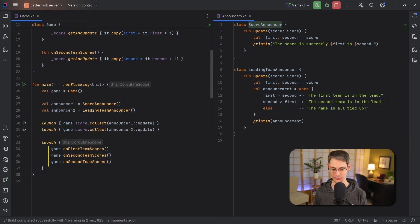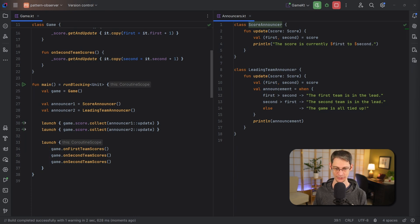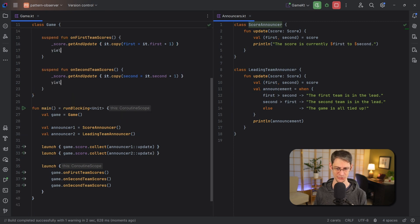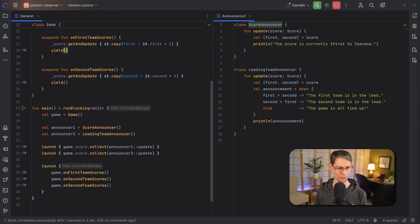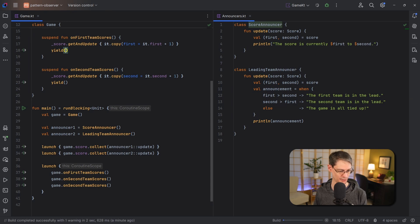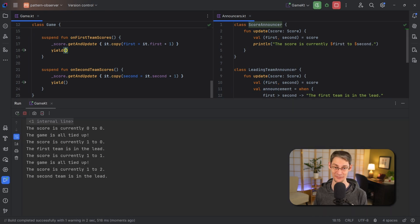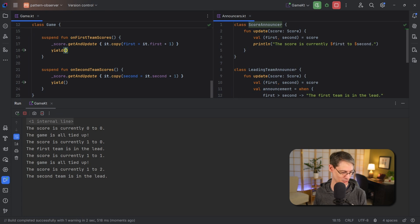So to see all of these updates, let's also yield the dispatcher whenever the score is updated. So just in each of these functions we're going to come up here, make them suspend functions and call yield. And now when we run this we are going to see all the values including that starting value zero to zero and every step along the way.